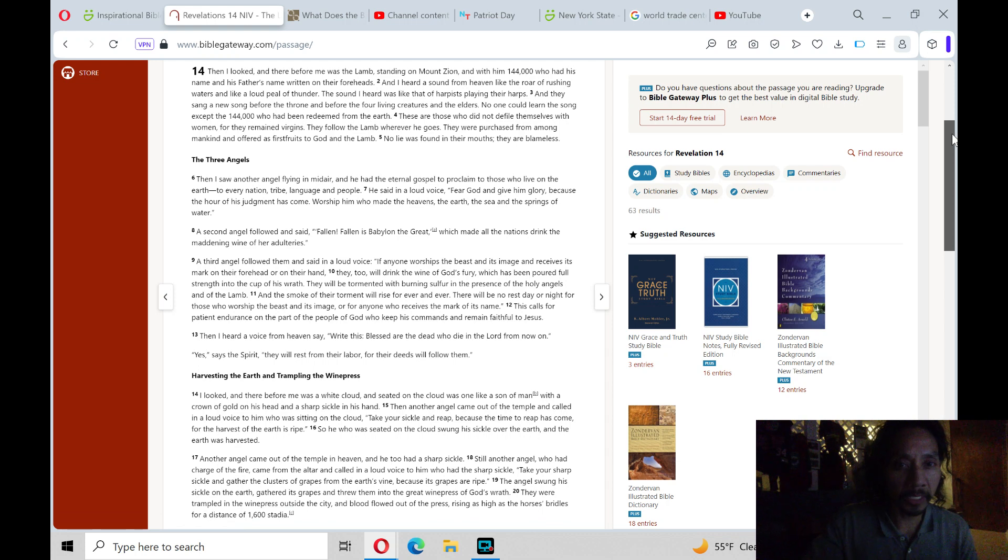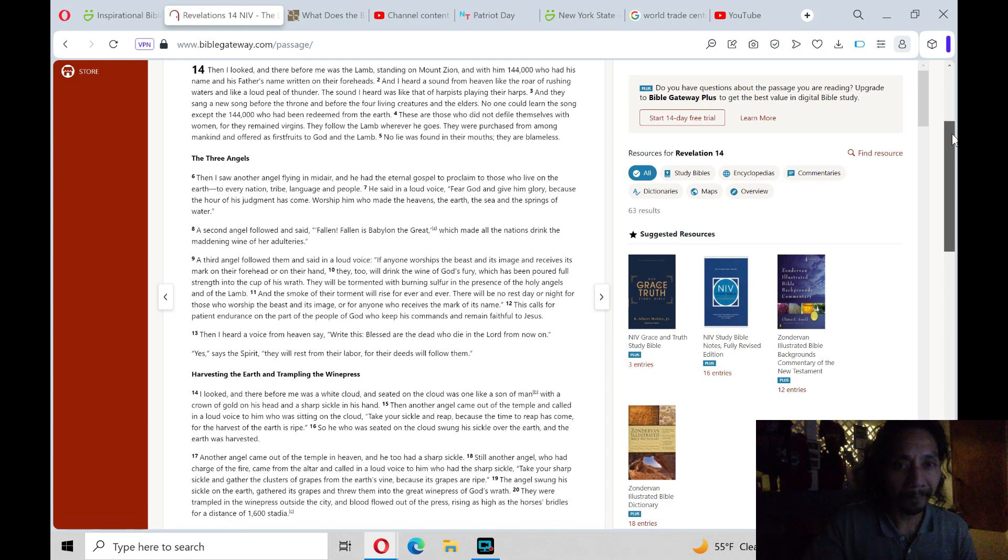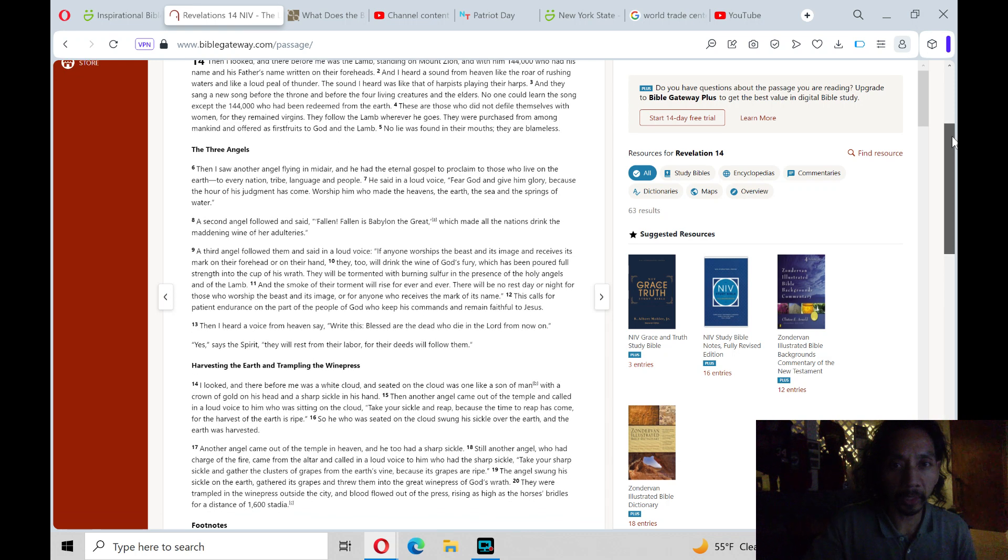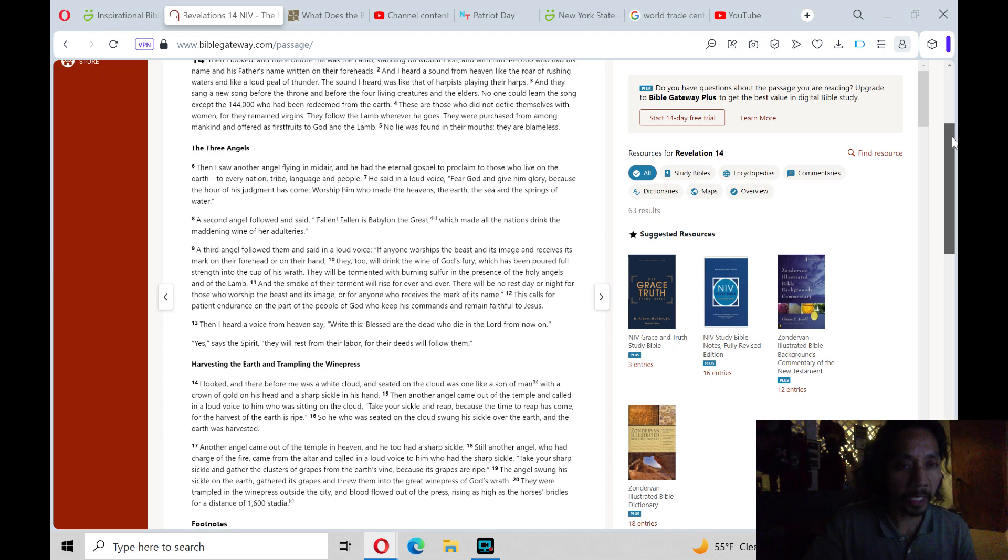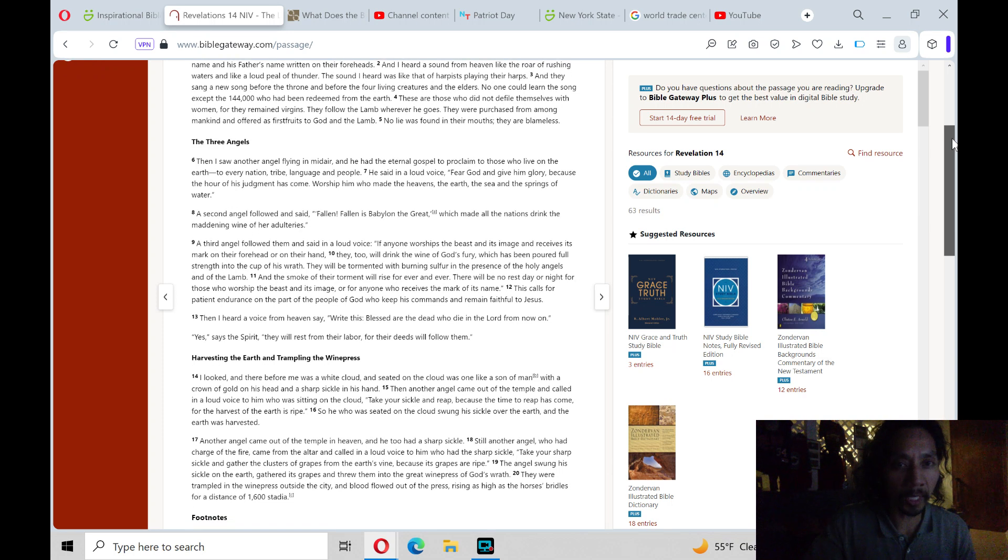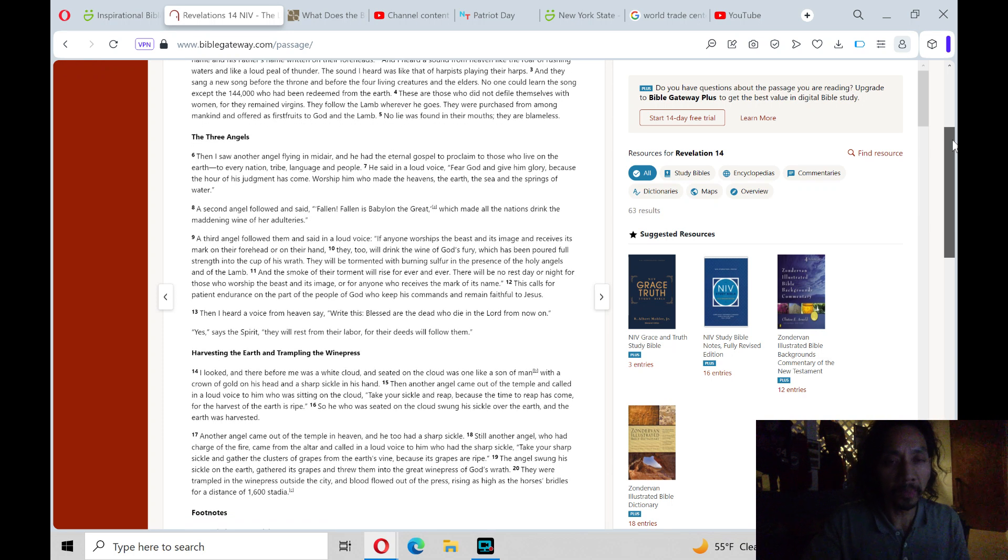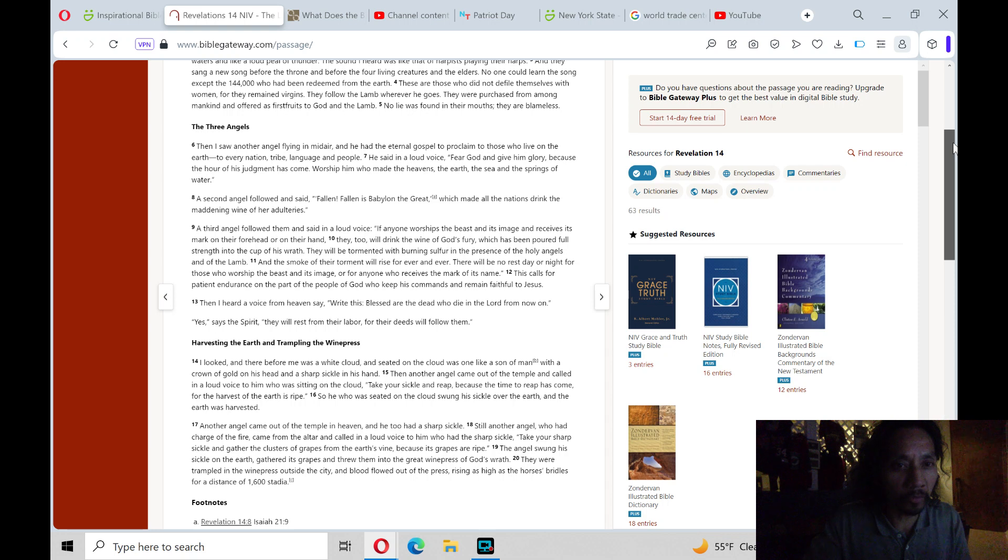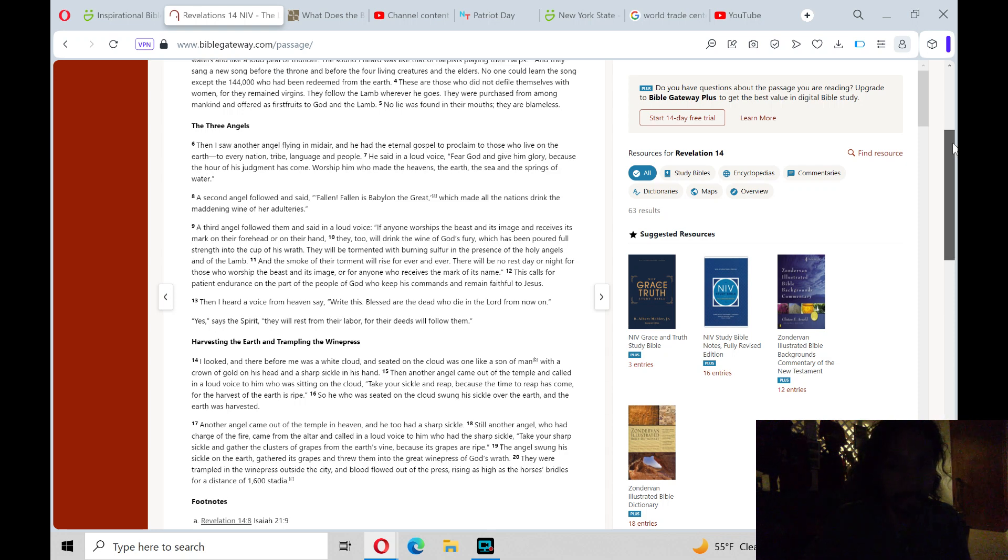The sound I heard was like that of harpists playing their harps. And they sang a new song before the throne and before the four living creatures and the elders. No one could learn the song except the 144,000 who had been redeemed from the earth.